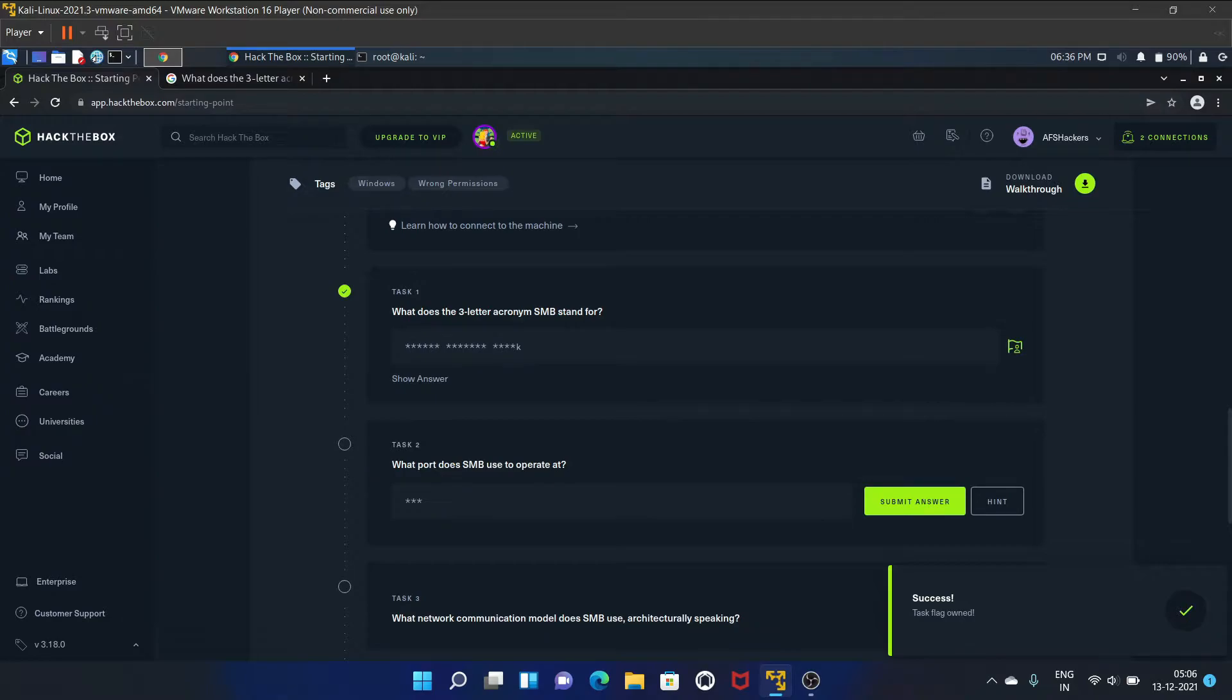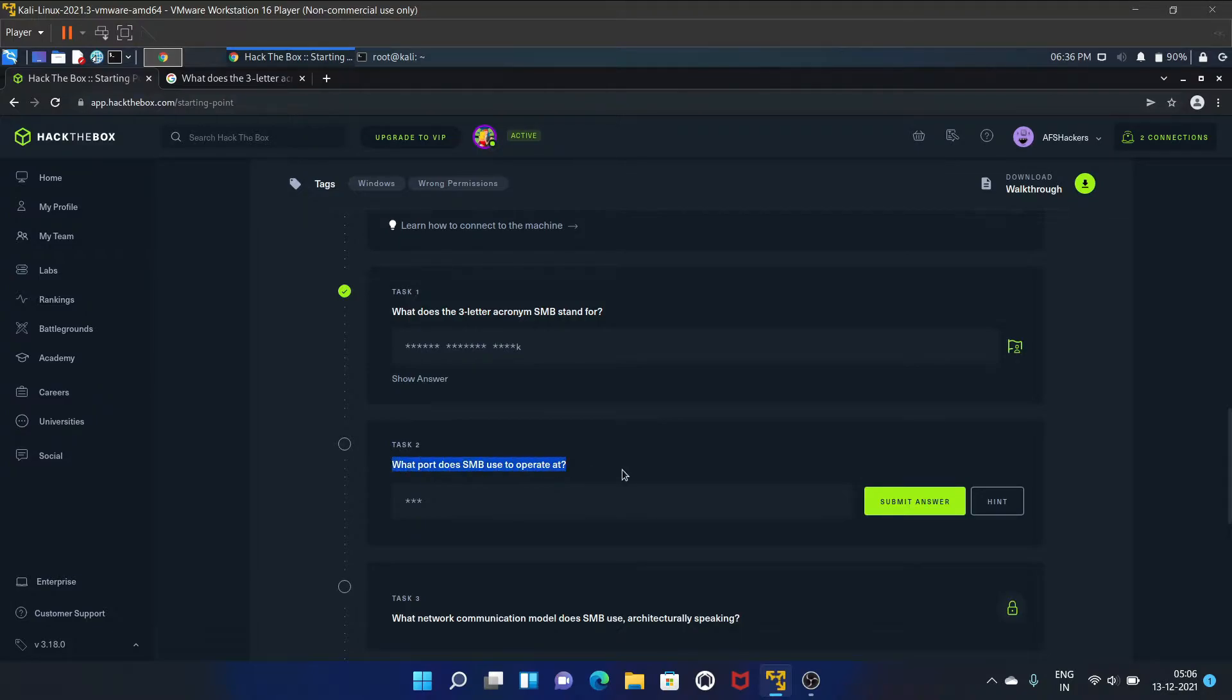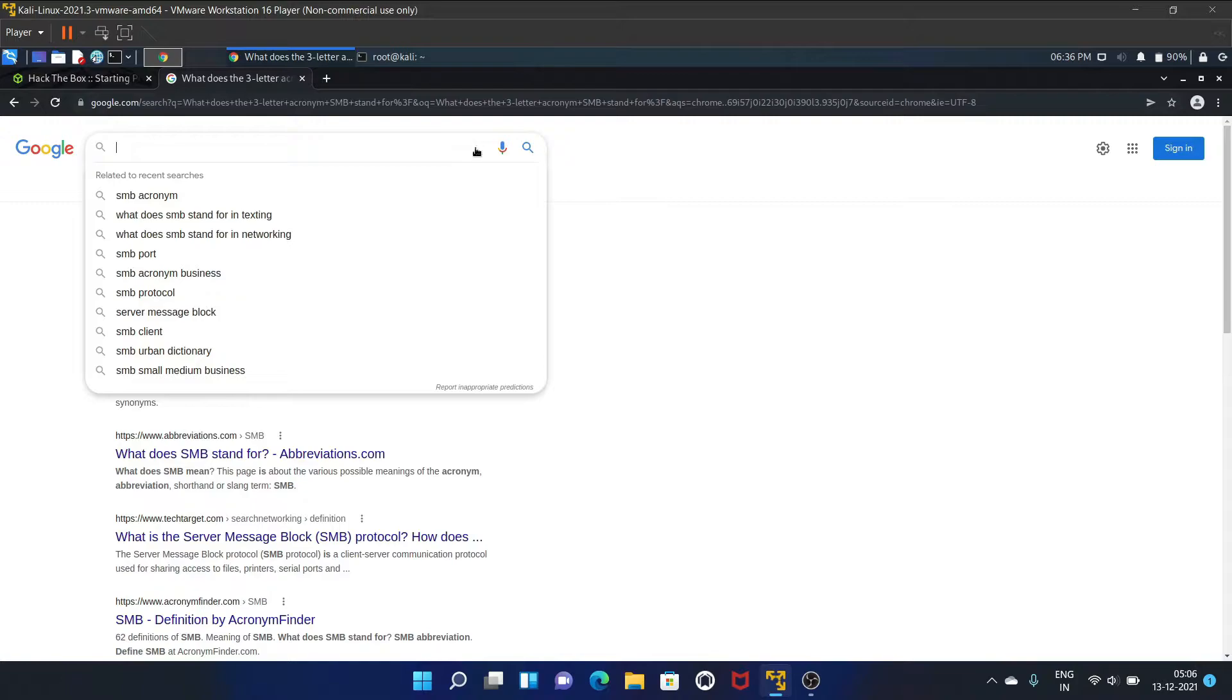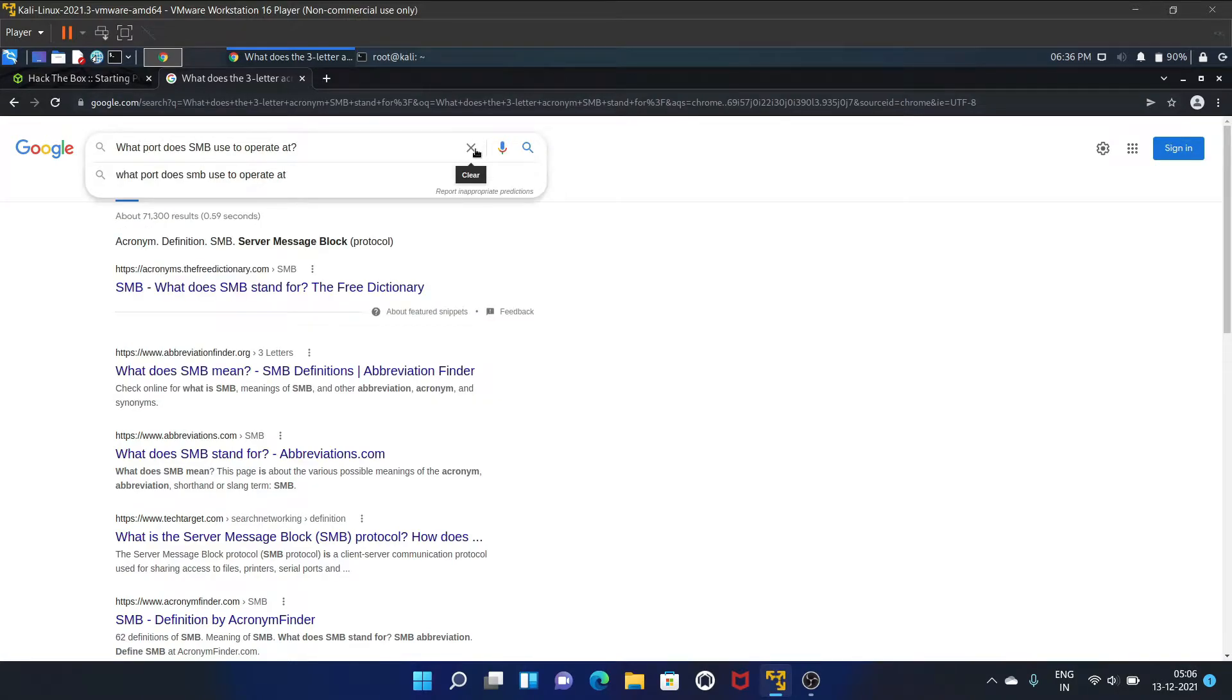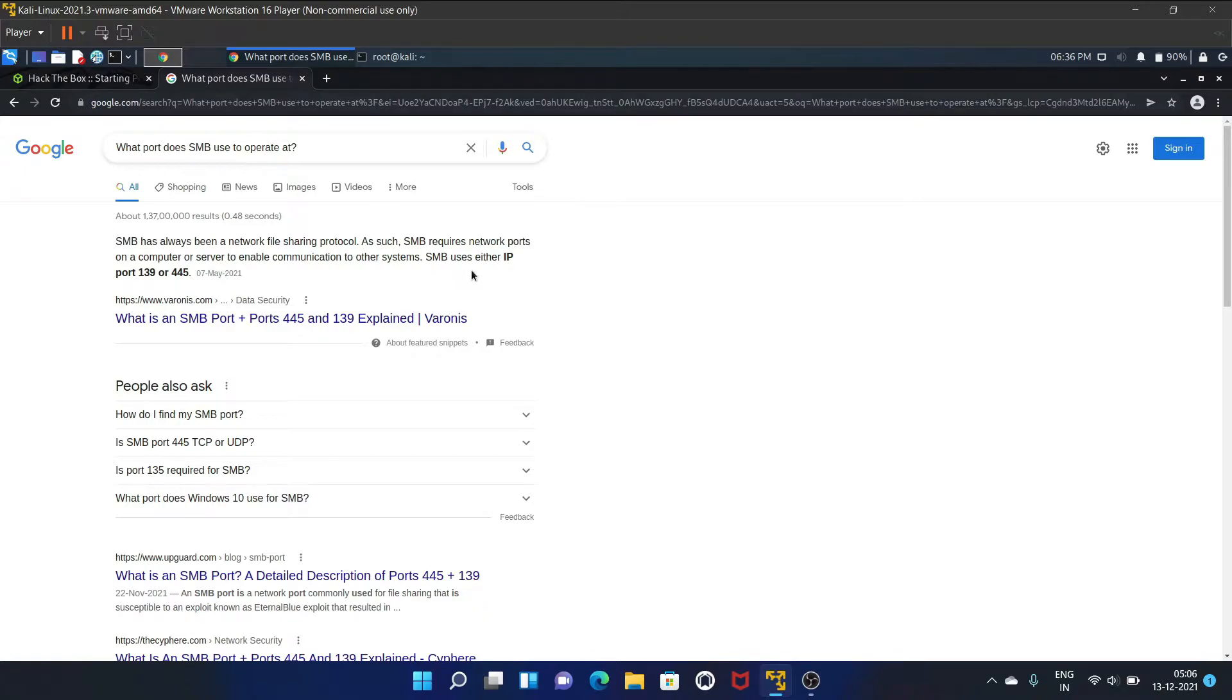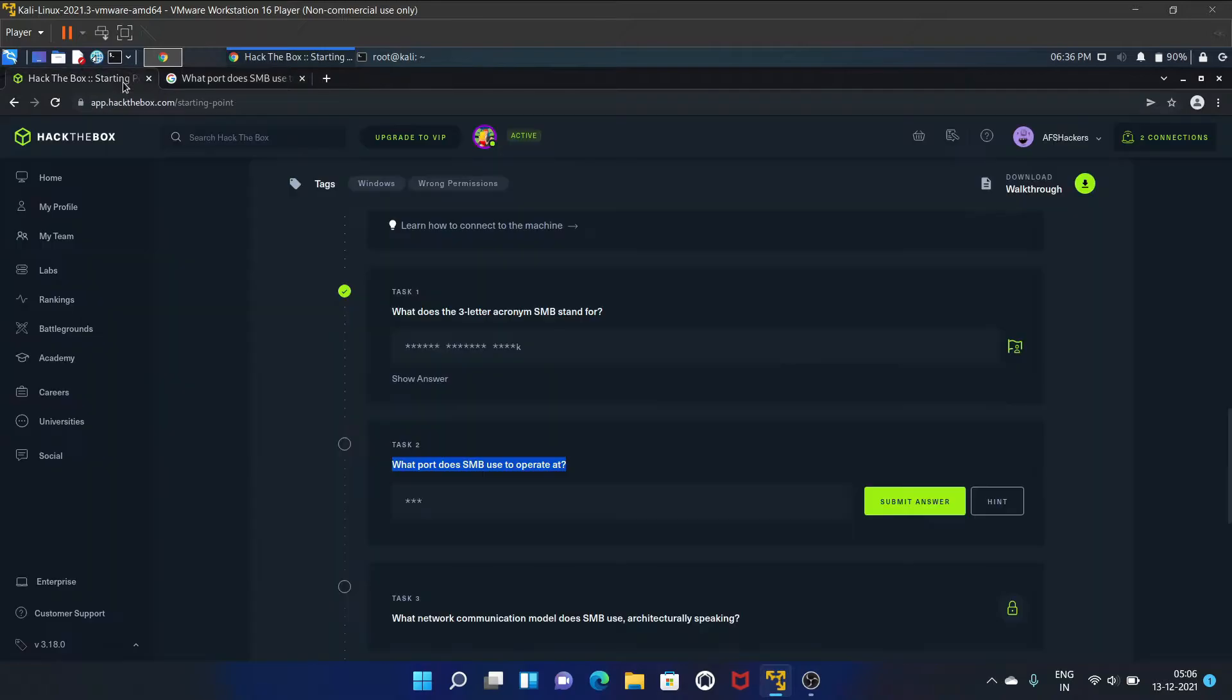Task two is what port does SMB use to operate at? SMB uses either IP port 139 or 445. Let's try 139 first.